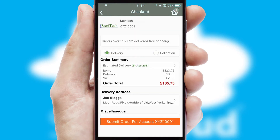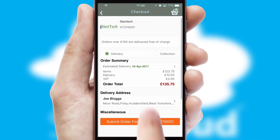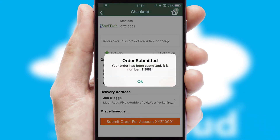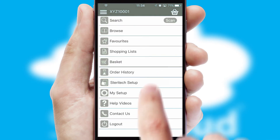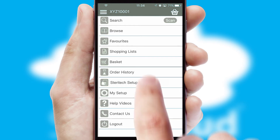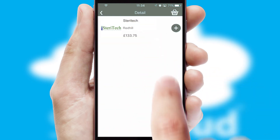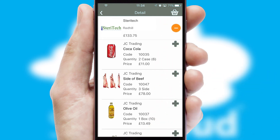SwiftCloud also supports click and collect functionality. After submitting the order, you and your customer will receive a PDF confirmation and the order is imported into your ERP system. A full and complete order history is available in the app, and for time-saving purposes, you can even reorder from previous ones.